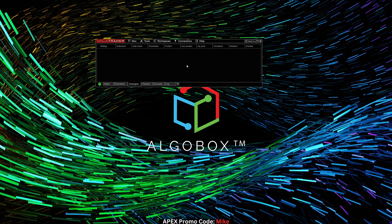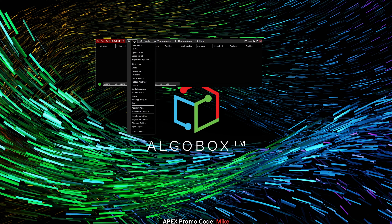Speaking of Apex, if you want to get the best deal on Apex, use my promo code listed below. But we come right over here to the new tab.